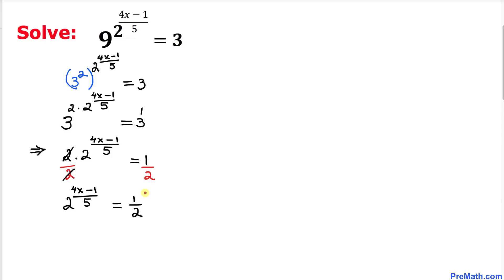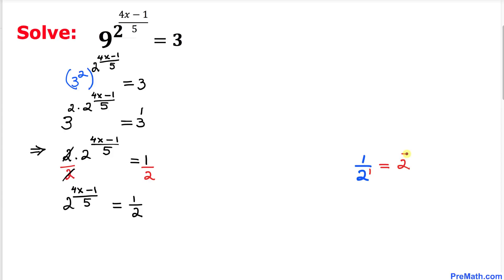Now let's focus on the right hand side, 1 over 2. Here I have copied down 1 over 2, and 2 can be written as 2 to the power 1. So 1 over 2 can be written as 2 to the power negative 1.